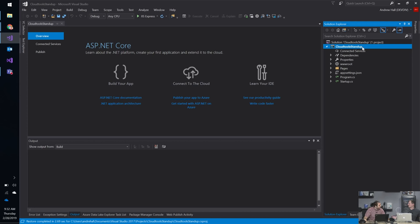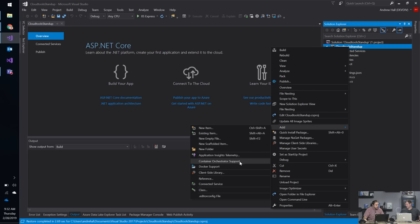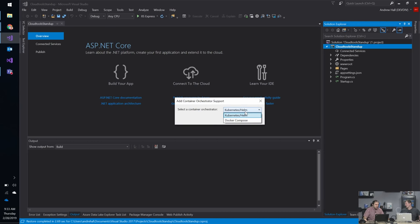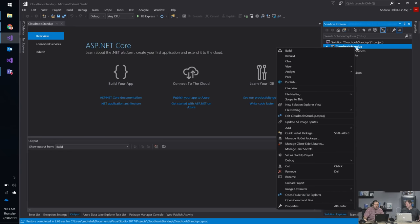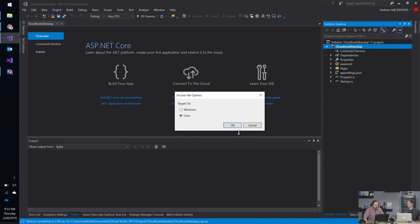Did I miss the boat — do I have to go do a bunch of nasty hand editing to Dockerize an existing app? What you need to do is after you have the solution open, right-click on the project node and under Add, there are a couple of options: one called Container Orchestration Support and the other called Docker Support. Container Orchestration Support gives you Kubernetes, which I touched on, as well as Docker Compose. To get the same effect, you go to Add, Docker Support. You get to choose between Windows and Linux — I'm going to use Linux.